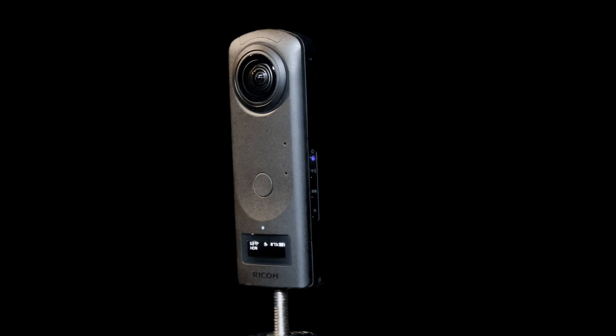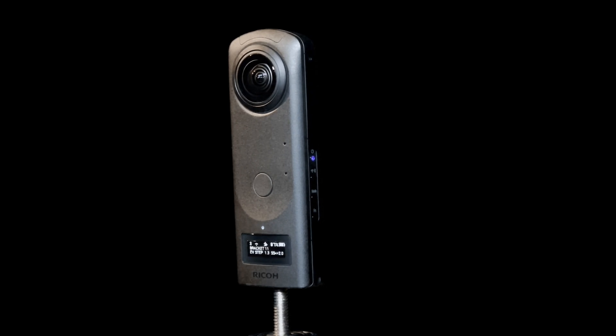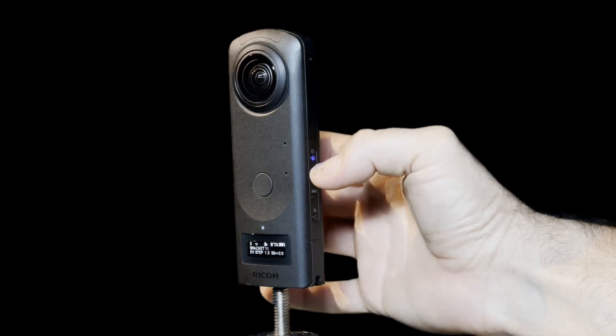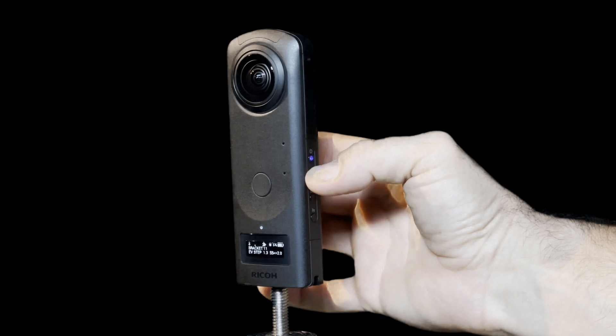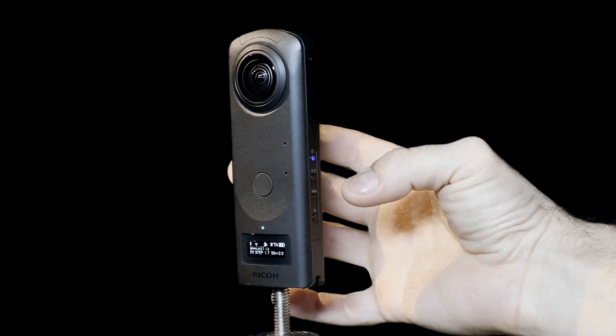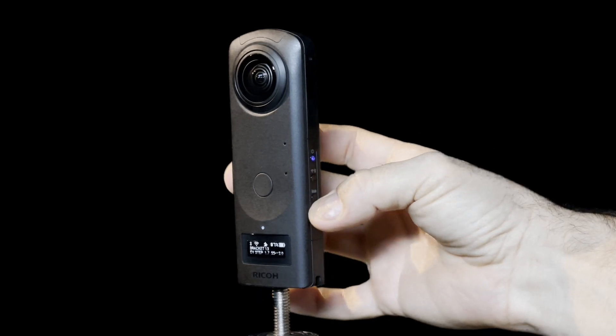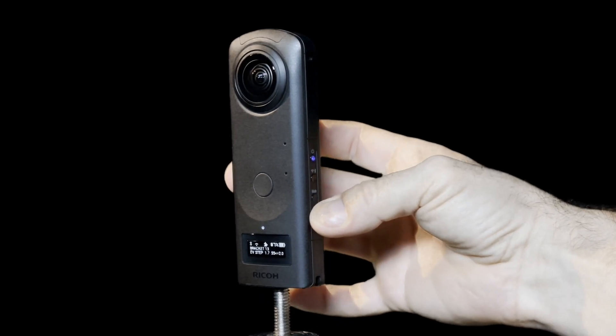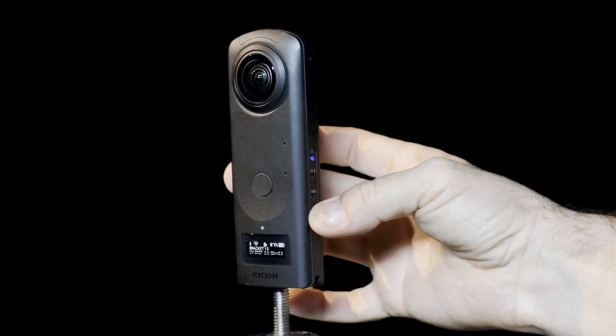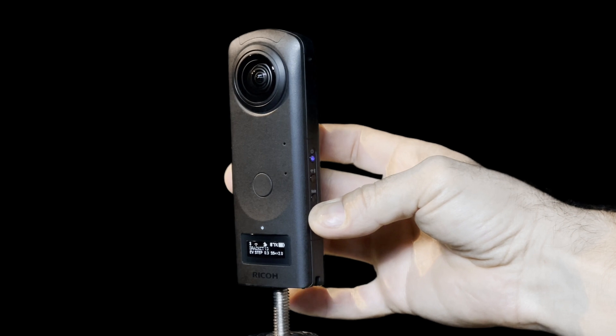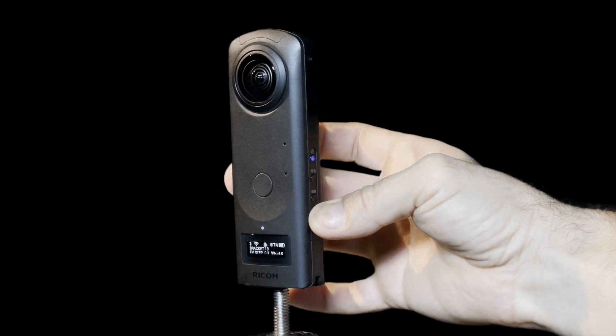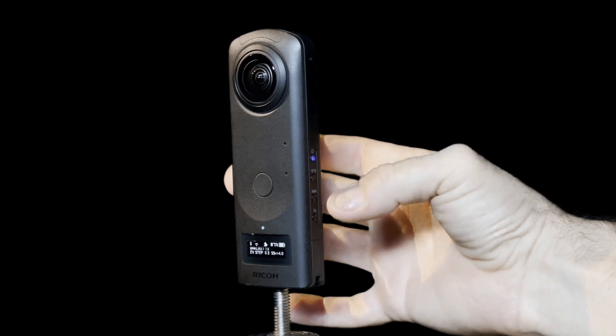You can adjust several settings here. To change the number of brackets, press and release the Wi-Fi button. To change the EV step, press and release the Function button. To change the minimum shutter speed, press and hold the Function button.